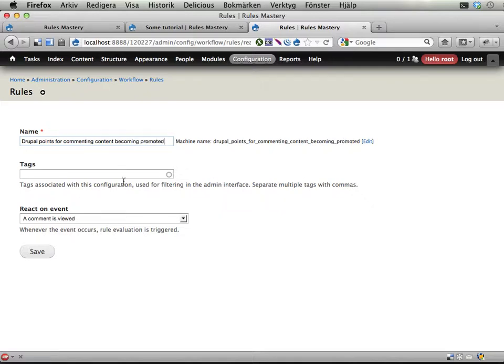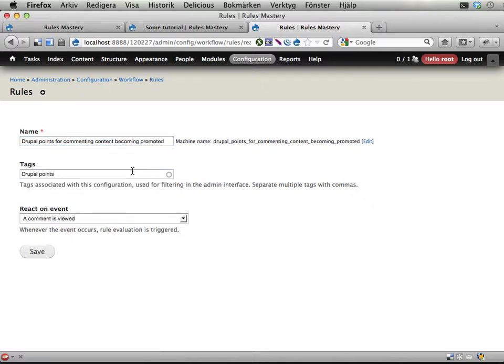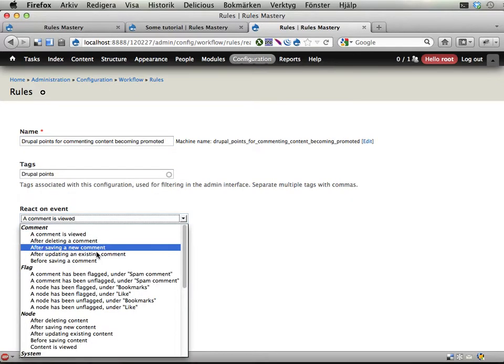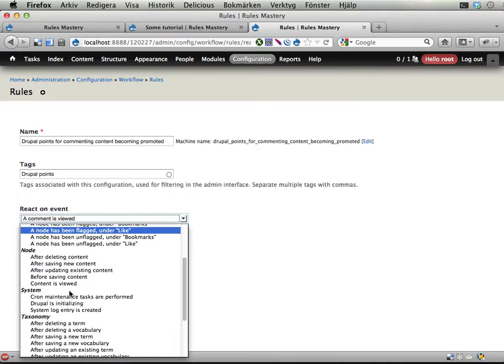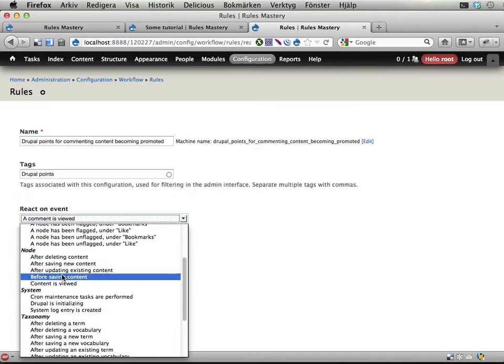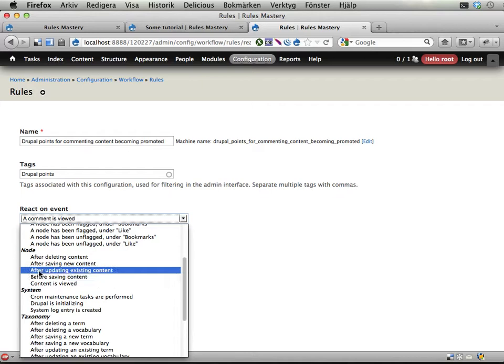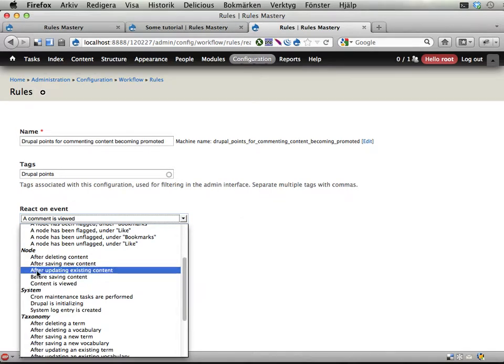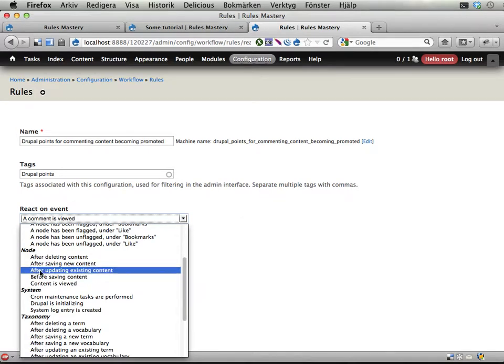Drupal points for commenting content becoming promoted. That's a really long name. But let's use that anyway. Drupal points and I will react on the event before saving content. Or actually after updating existing content is better I think. Both will work but this one is slightly better. We don't need this for new content so I'm going to use this one.